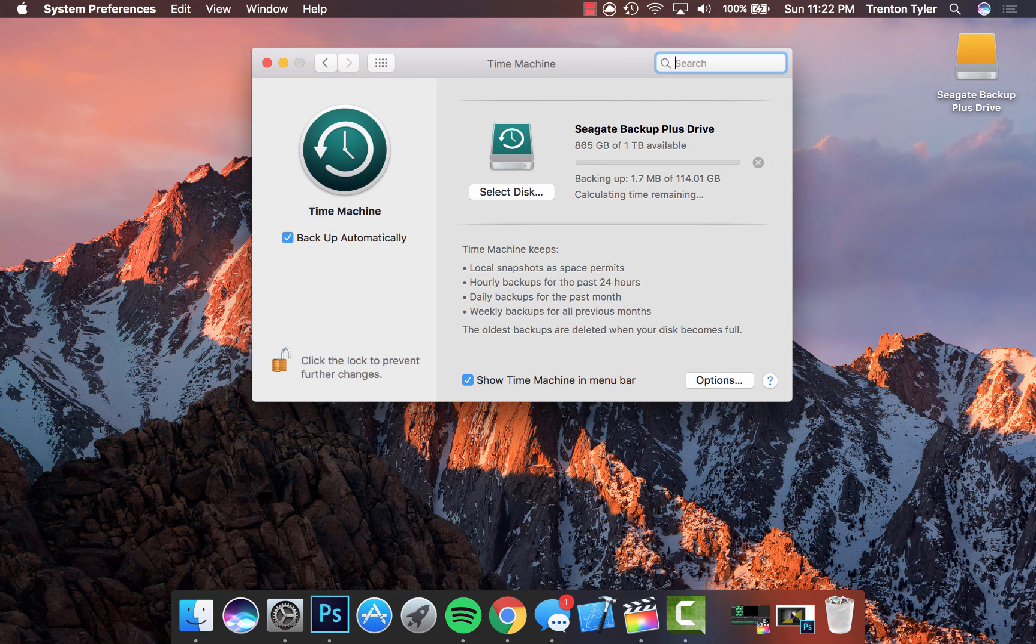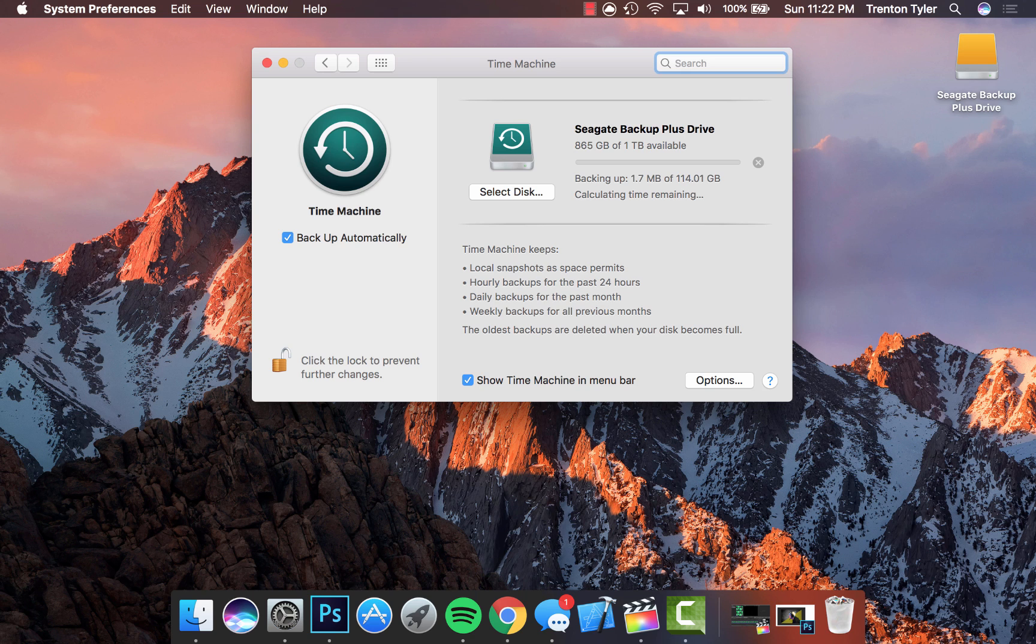Then go to Time Machine on the very bottom. Now mine is currently backing up, but I'm going to show you guys how to initialize it and make sure that you have it backed up automatically. If you click the backup automatically option, once you plug in your drive it's automatically going to start updating.